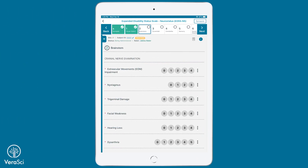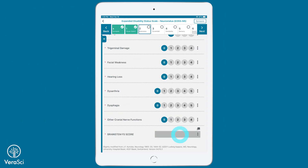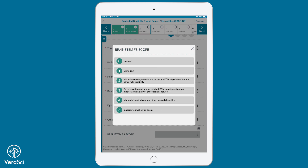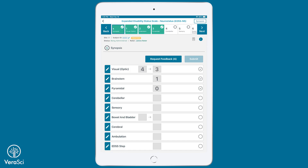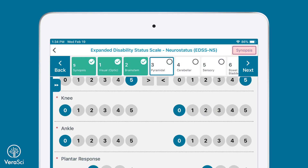Pathway administration allows for the rater to tap responses for subscores and functional system scores on the chapter pages while progressing through the assessment. The Synopsis page allows the rater to track their progress throughout the administration. This feature is easily accessible from any chapter page.